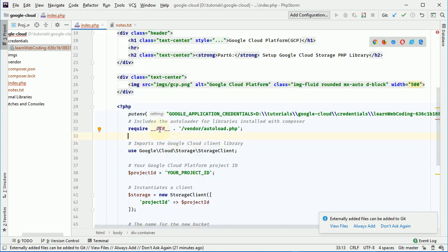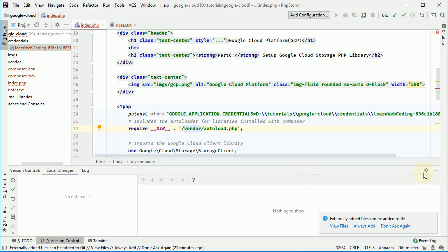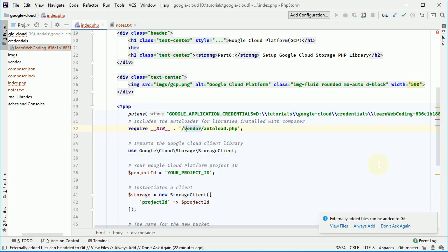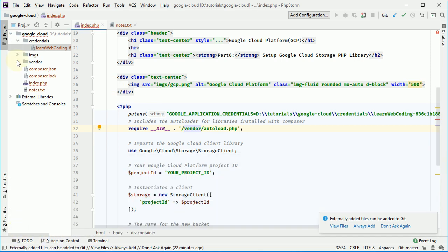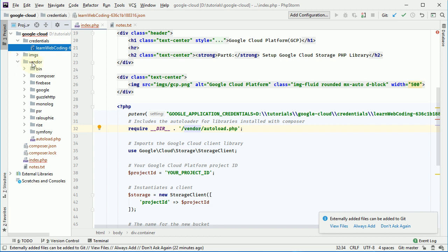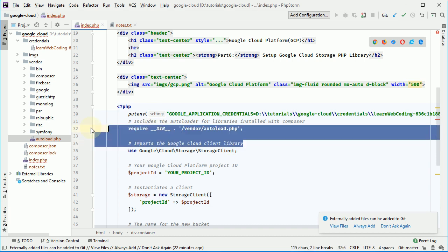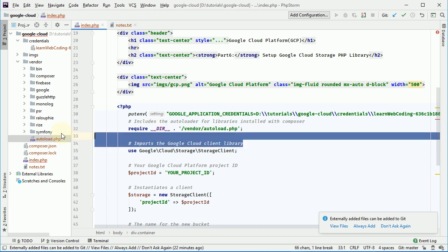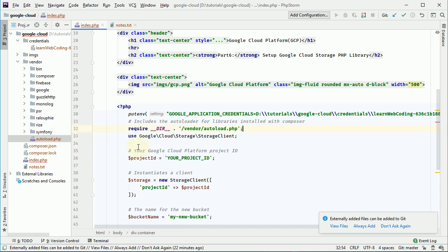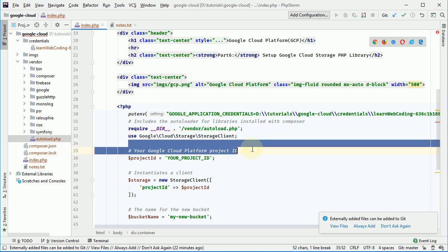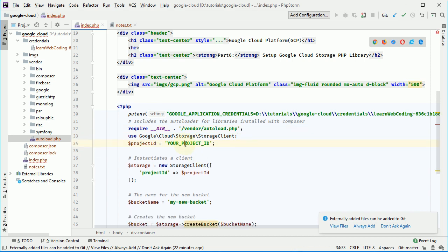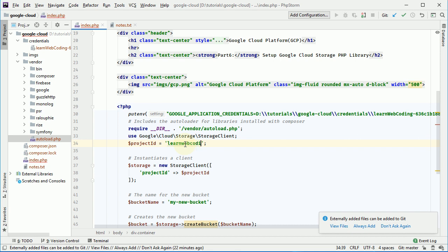So we are including this vendor directory and I think it is downloaded now. Let's see. So here you can see vendor directory and here is a auto load file. So this is what it wants. So auto load file, it gets loaded. And then we are creating object of this class and then specify your project ID. And for me, it is learn web coding.